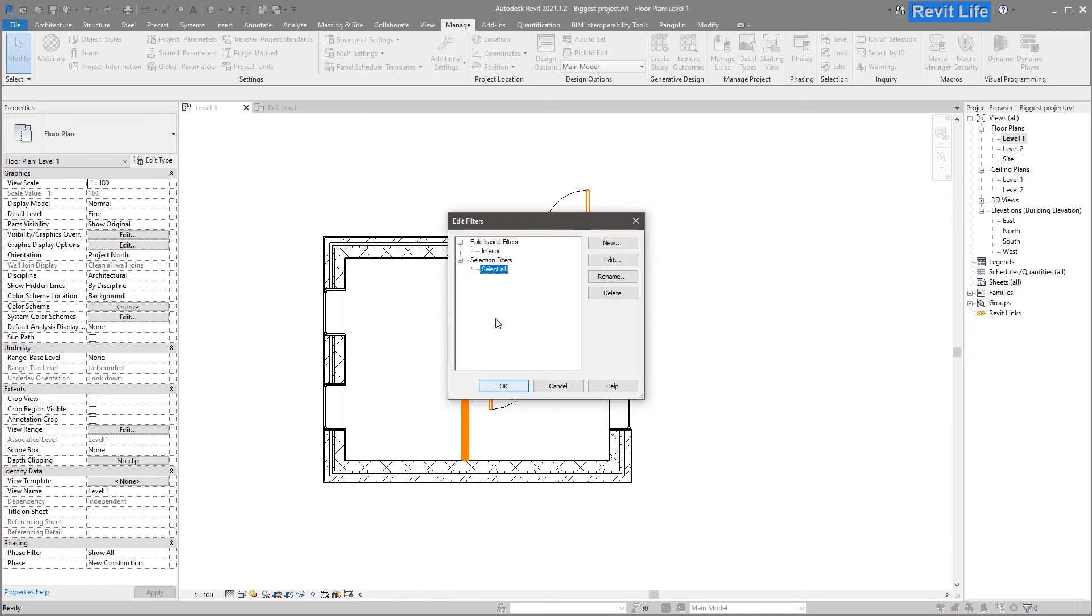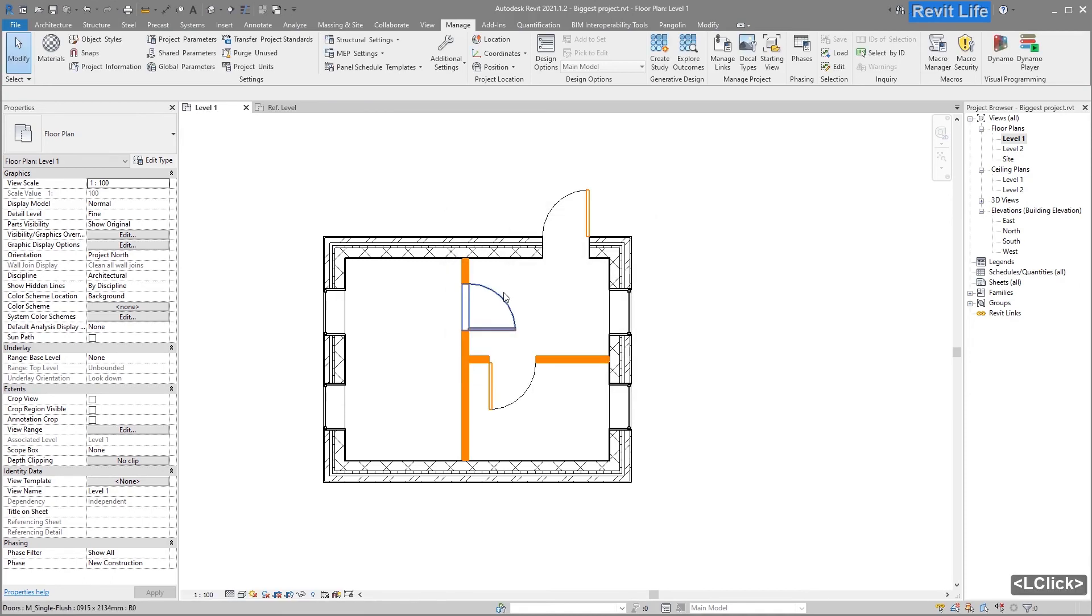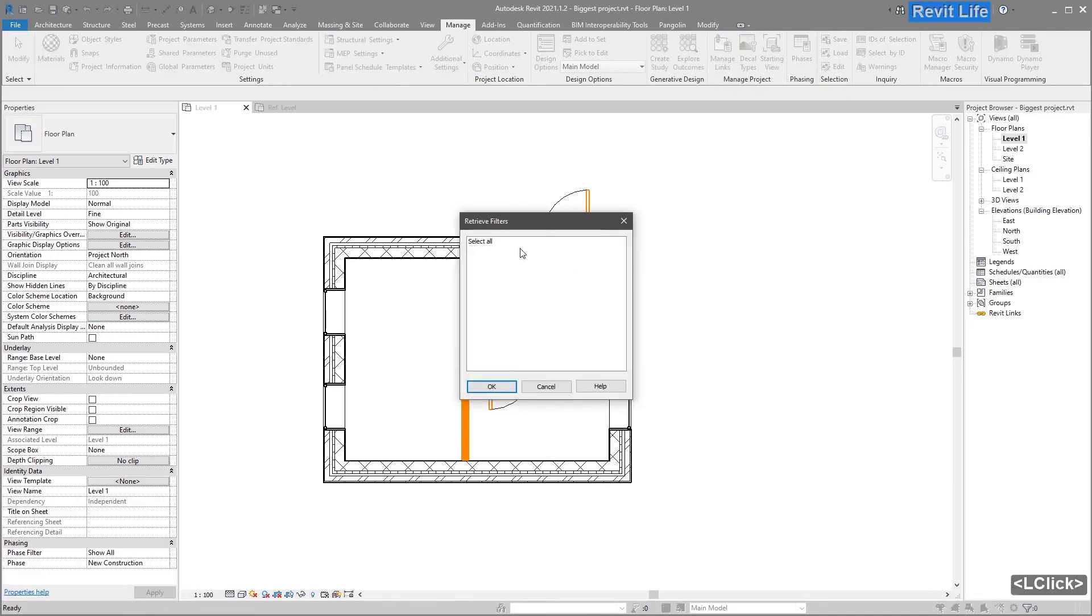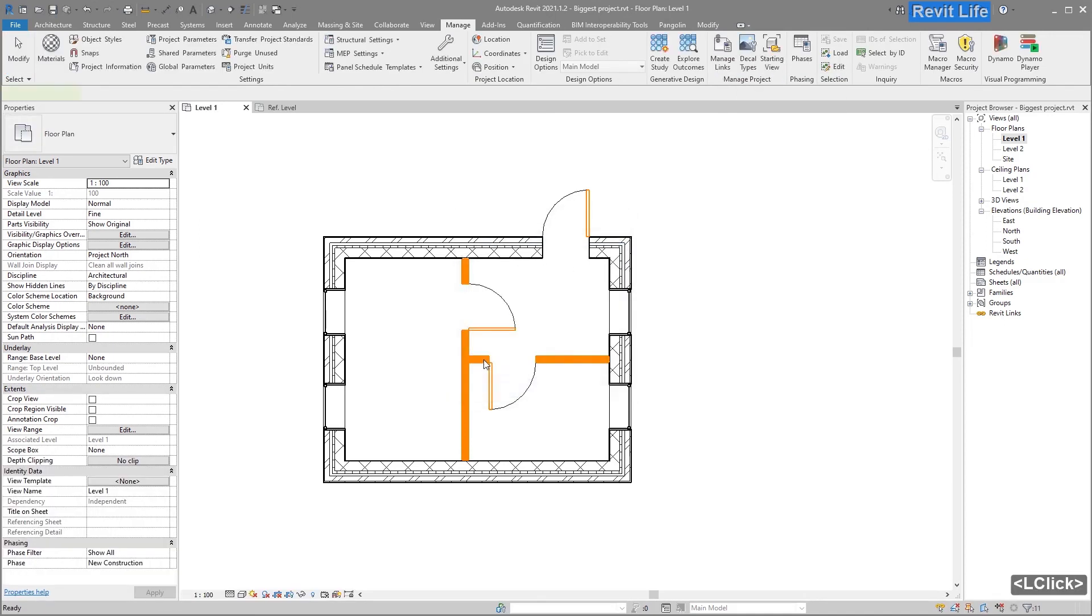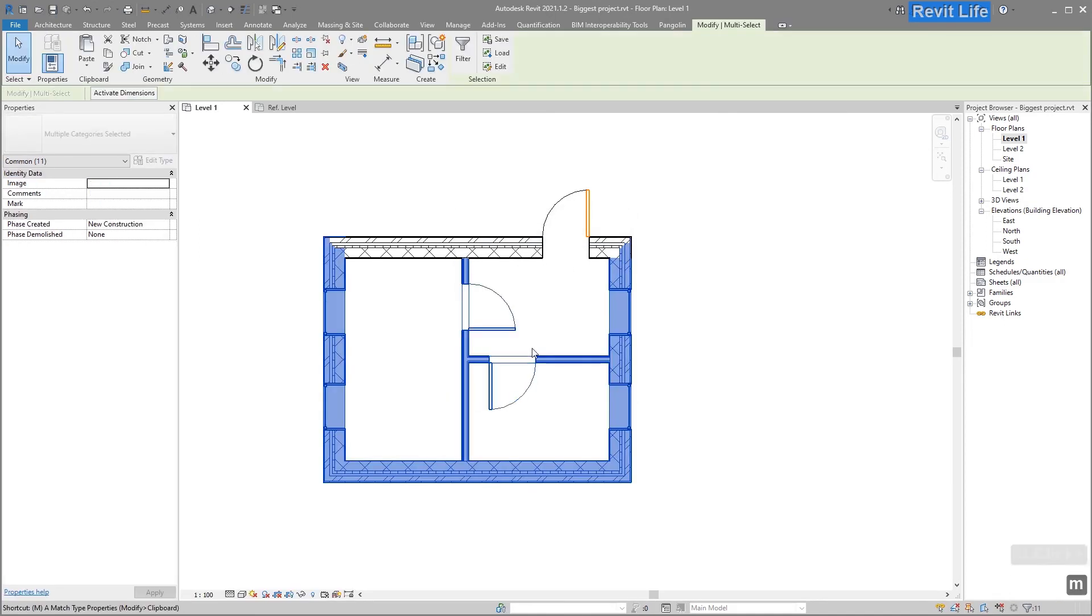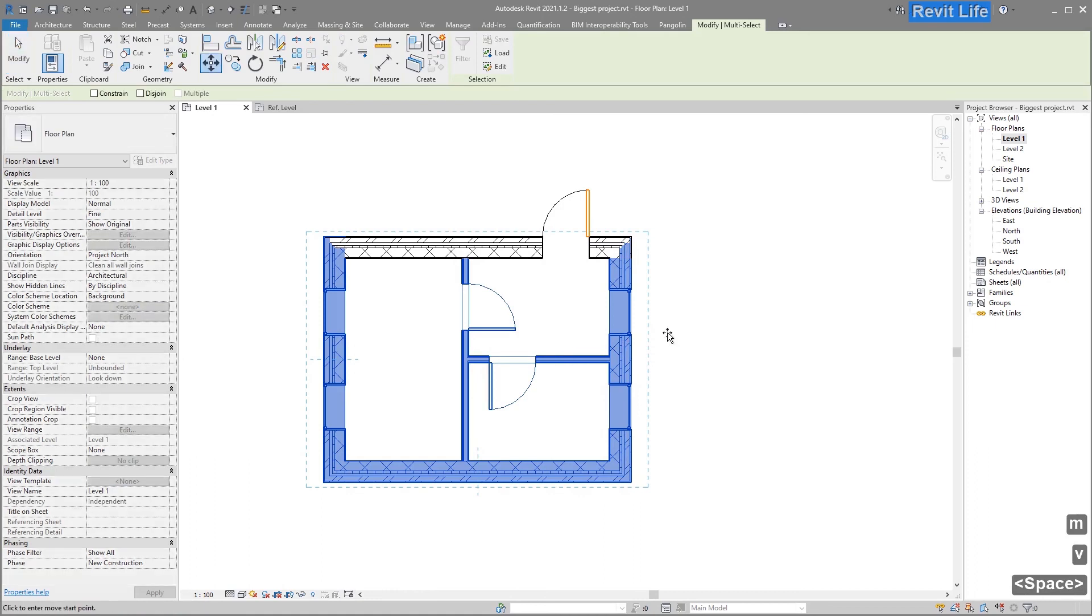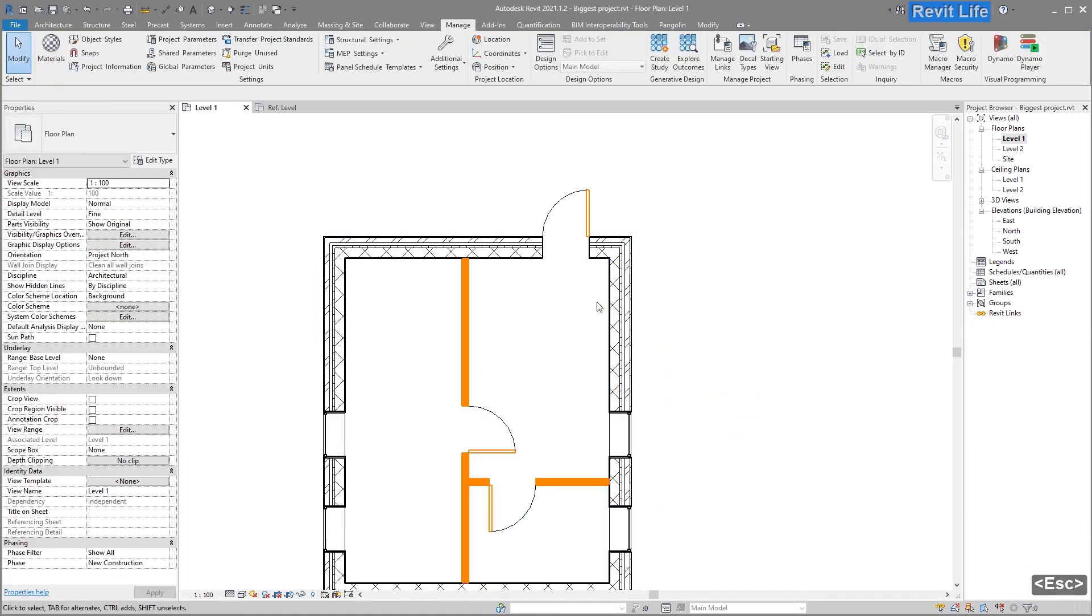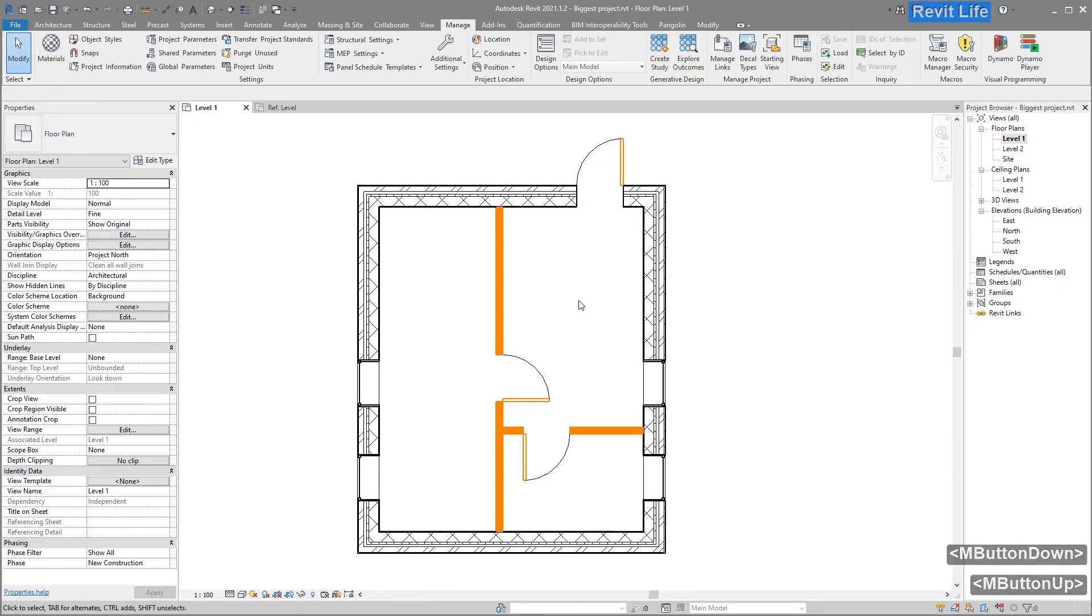Go to Manage tab and load the selection again. Now it's edited and you can do whatever you want with the new selection. That's it, hope it helps and have a great day.